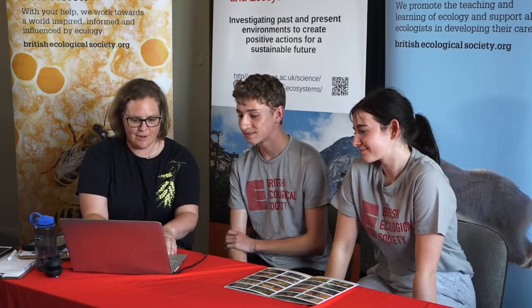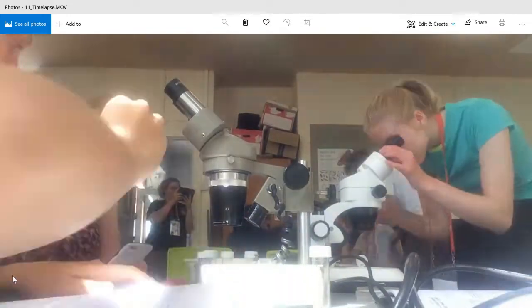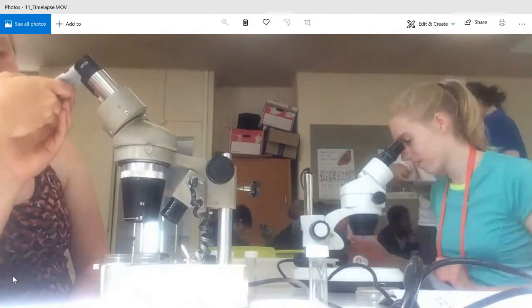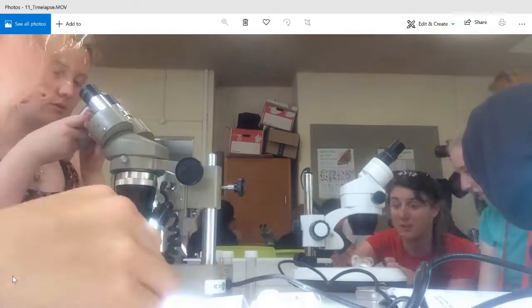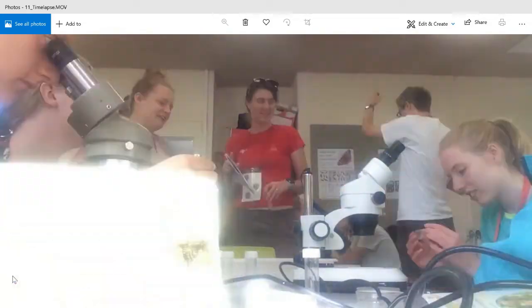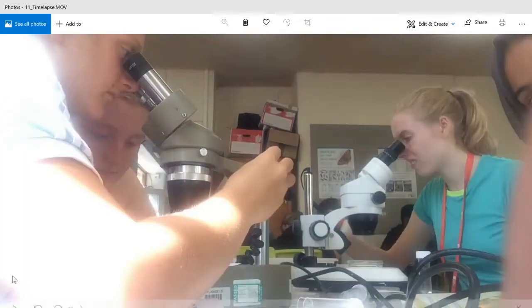We have one more clip from this session — one of the groups set up a time-lapse camera over the long lab session. Thank you very much Hugo and Nell. Here we can see them doing all sorts of things: tutors coming in to help, students moving between microscopes, getting things in and out of jars, flicking through pages — they're really working hard. I think I can see Hugo and Nell in the background. It's been a pretty busy day starting from around 6.30 in the morning right through to 9.